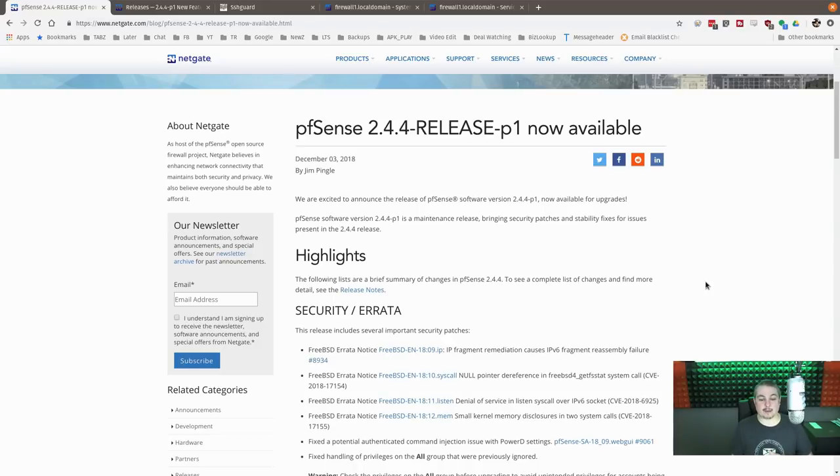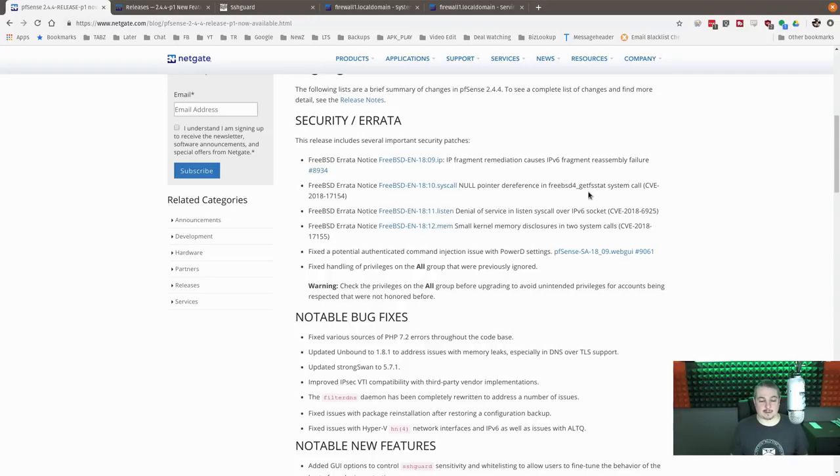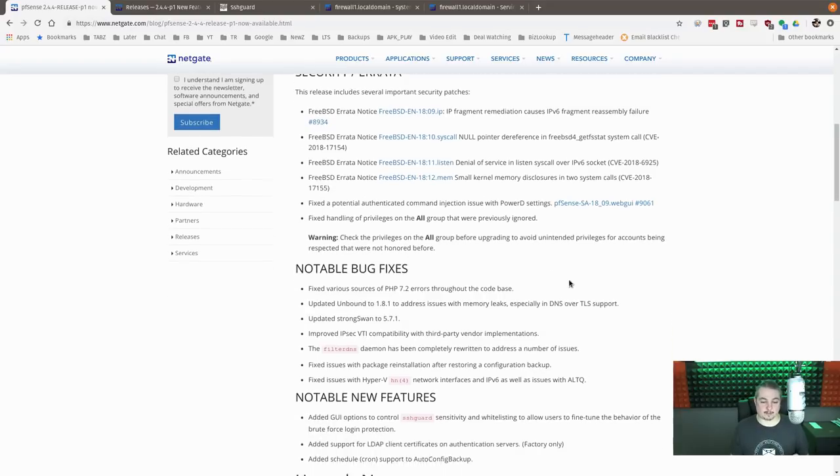But if you're having some IPv6 issues, this is definitely a few fixes in there related to IPv6, which is important.